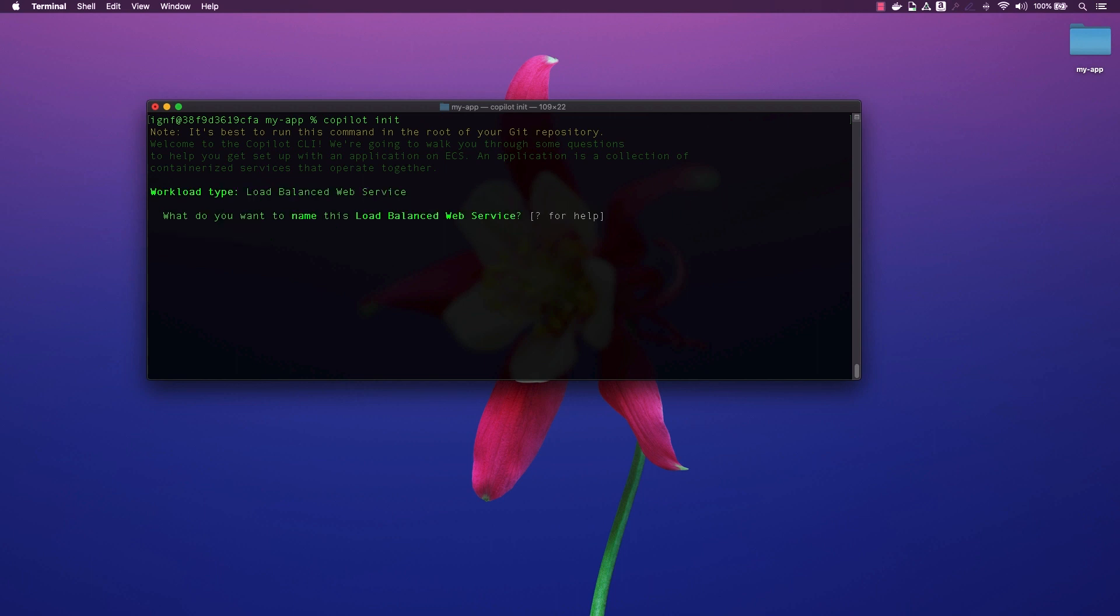We will provide a name for our load balancer. I will use svc1. This will also be the DNS subdomain assigned to our service.